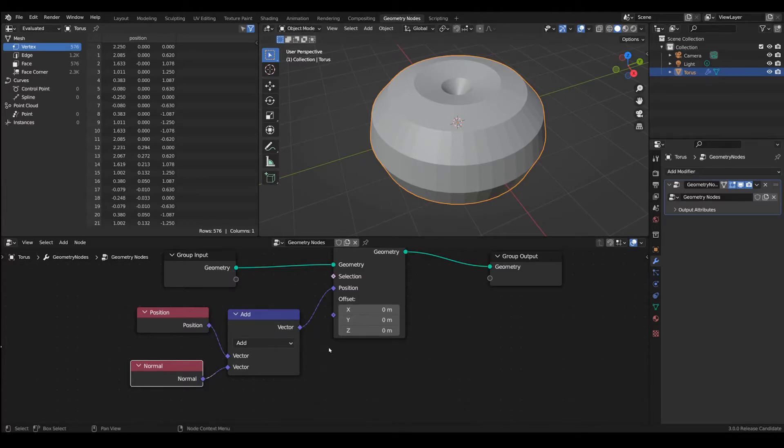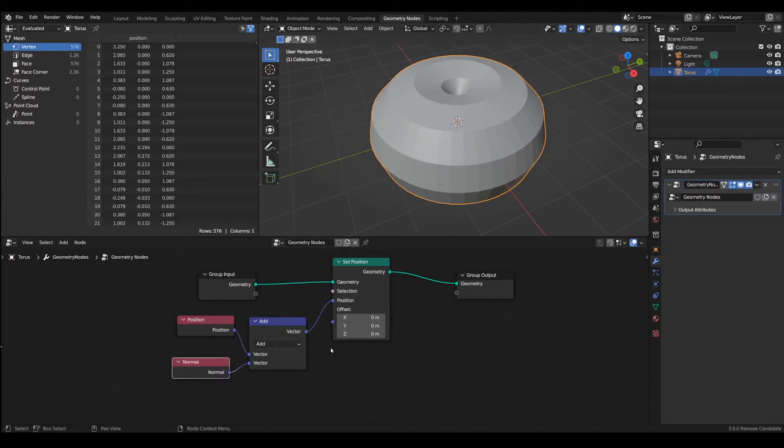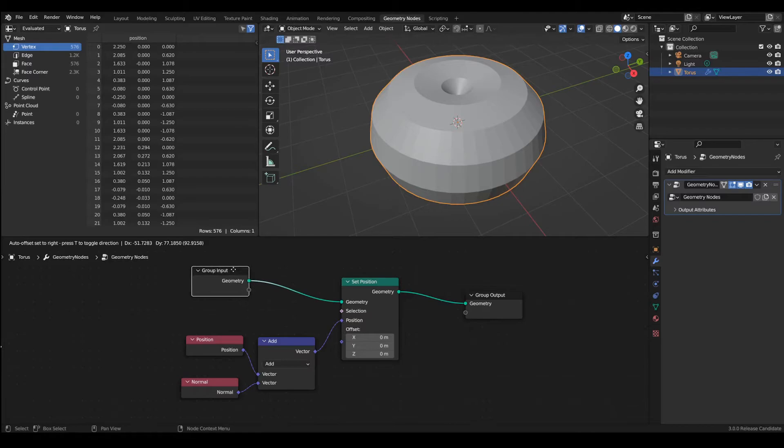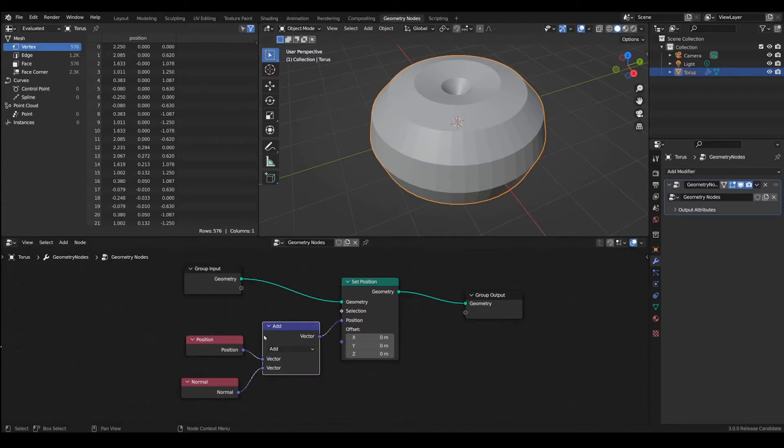Since we are doing a modifier we don't want it to inflate only by one unit, we want to have the flexibility of using whatever value we want.